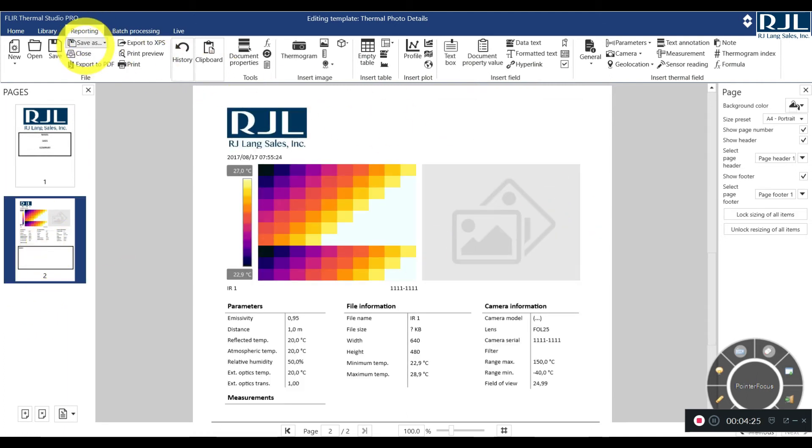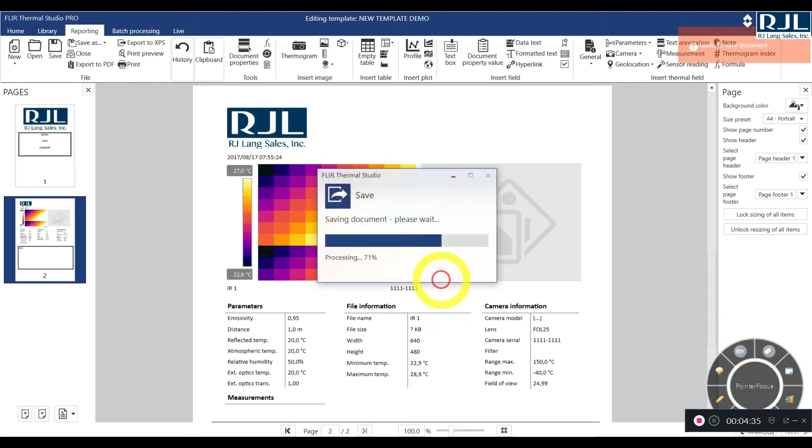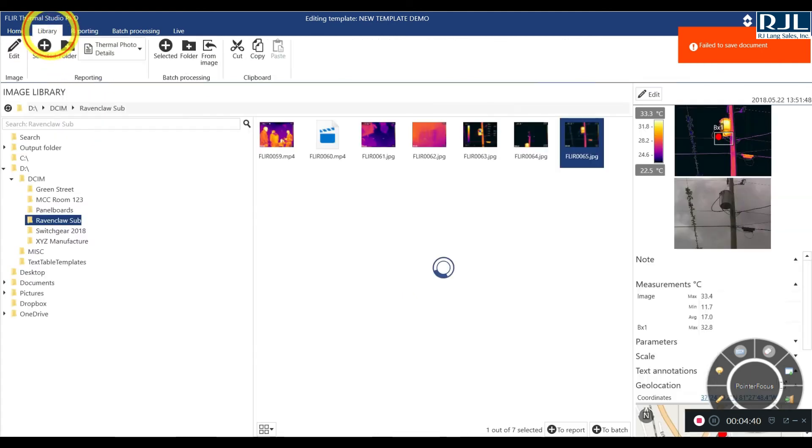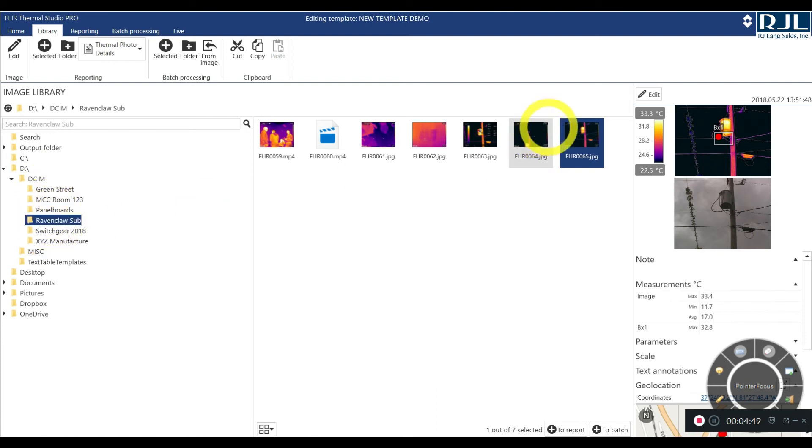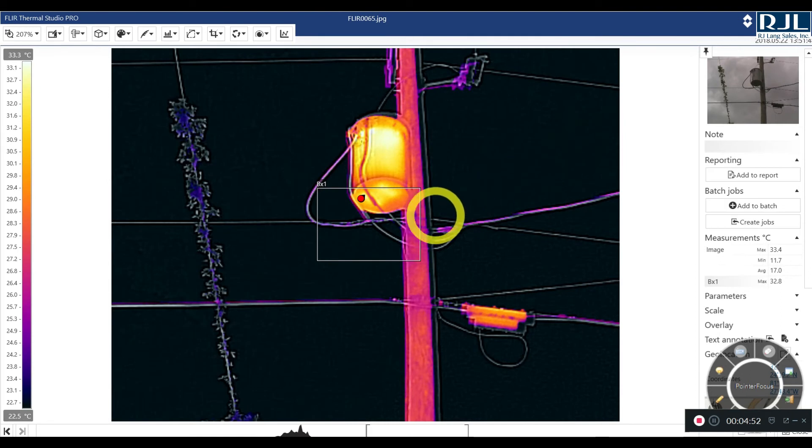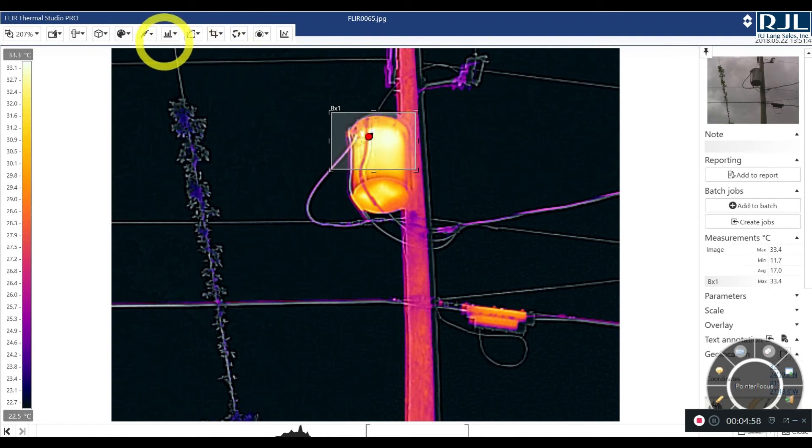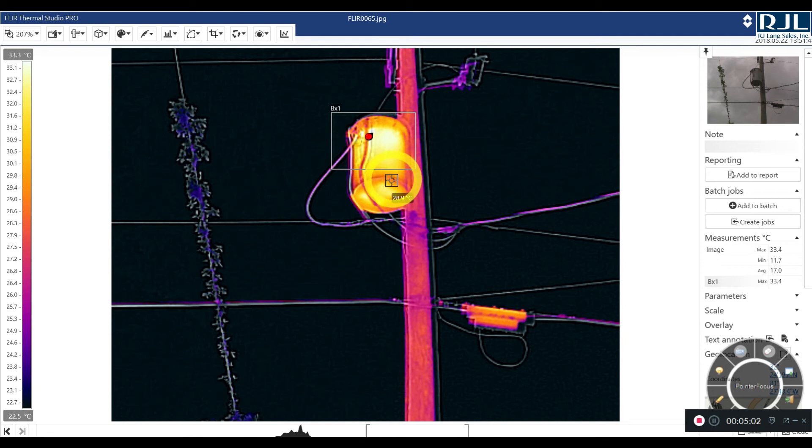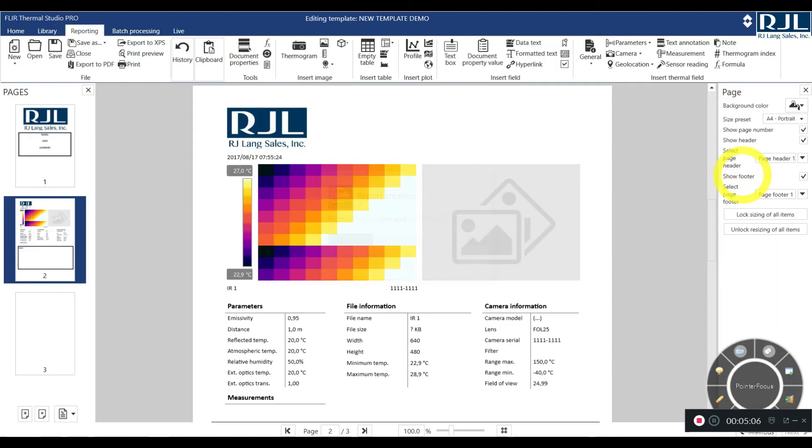And then you go to save as, save as template. And then we'll put in here a new template demo, press okay. And now we're out of there. So we can go to reporting, go into our DCIM, go into whichever folder that we're trying to pull from. And I'm just going to randomly click one of these. So I have a box here. So if I want to use this box tool and let's say that I want to add my magic wand tool that I'm so fond of. So all of that information's there. We'll go to add report.